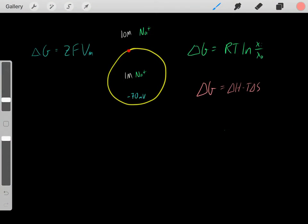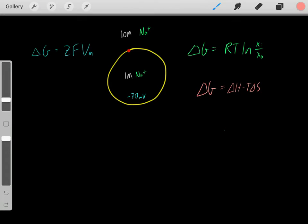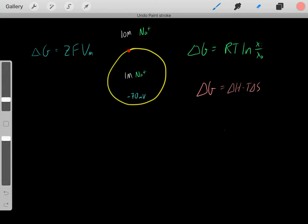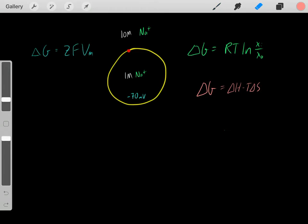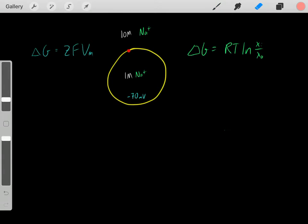We know what Gibbs free energy tells us. If some process has a negative delta G, then that process will occur spontaneously. If another process has a positive delta G, that process will not occur spontaneously. So using that, let's look at this example.